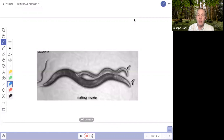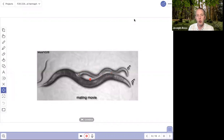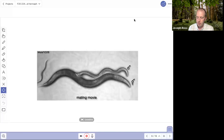Even in hermaphroditic species, males are present and mating between males and hermaphrodites can occur. This figure shows an adult male — much smaller than the adult hermaphrodite — inseminating the hermaphrodite. So in these species you can get both selfing, where a hermaphrodite makes her own offspring, and cross-fertilization when males in the population mate with hermaphrodites.